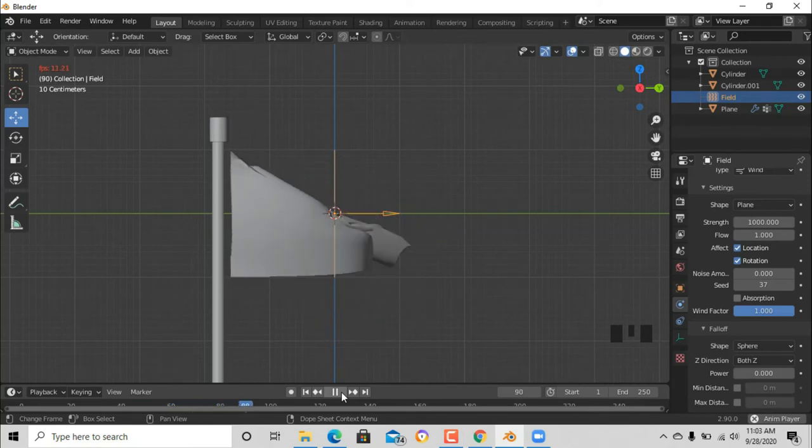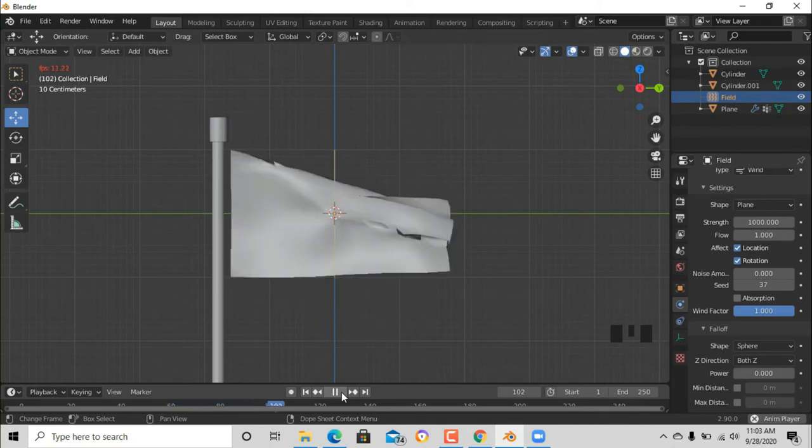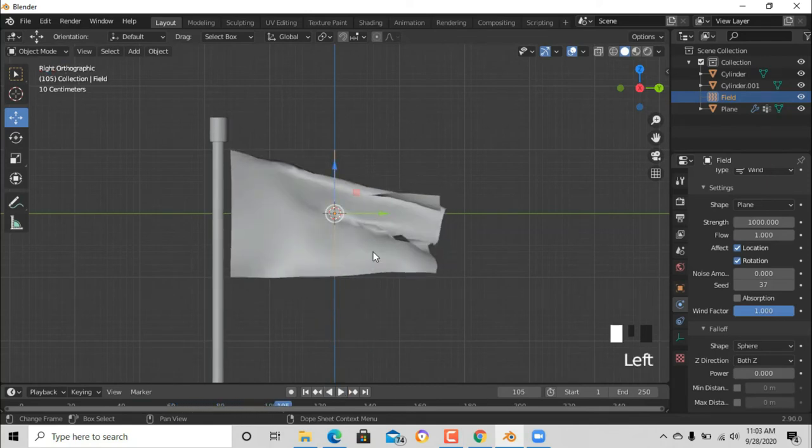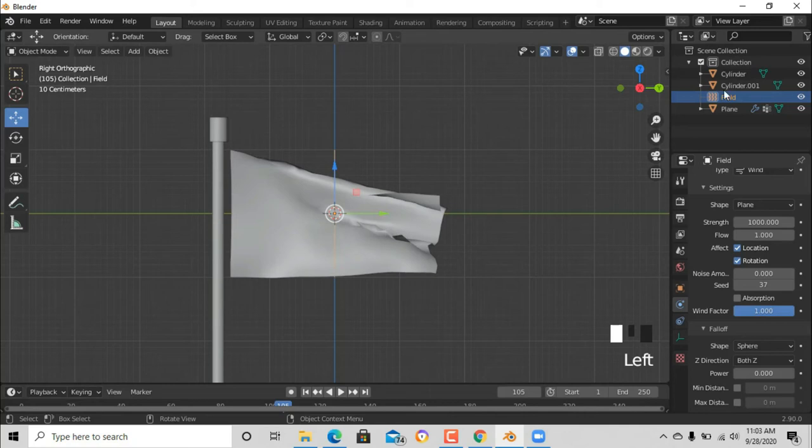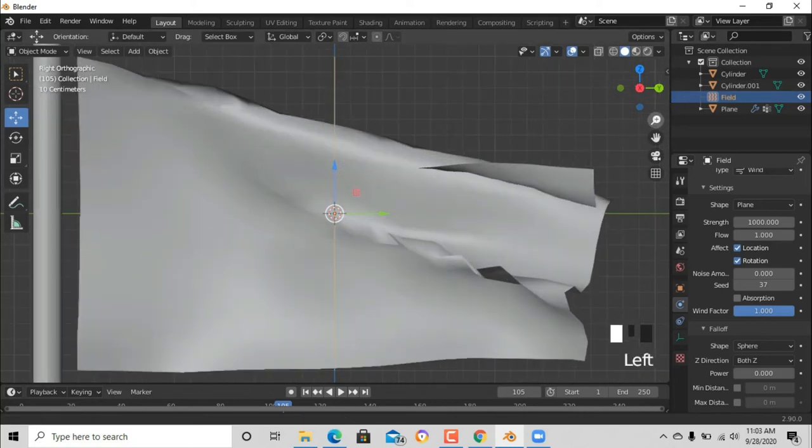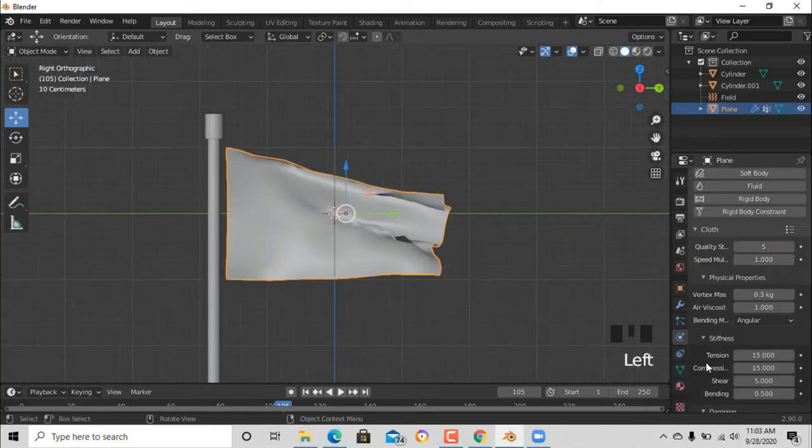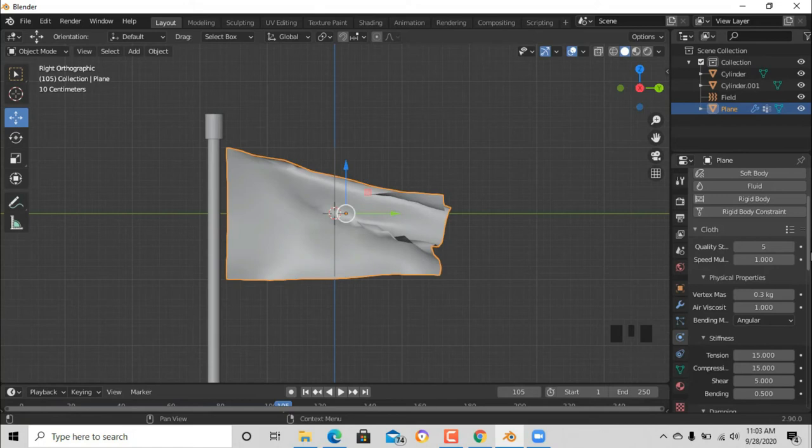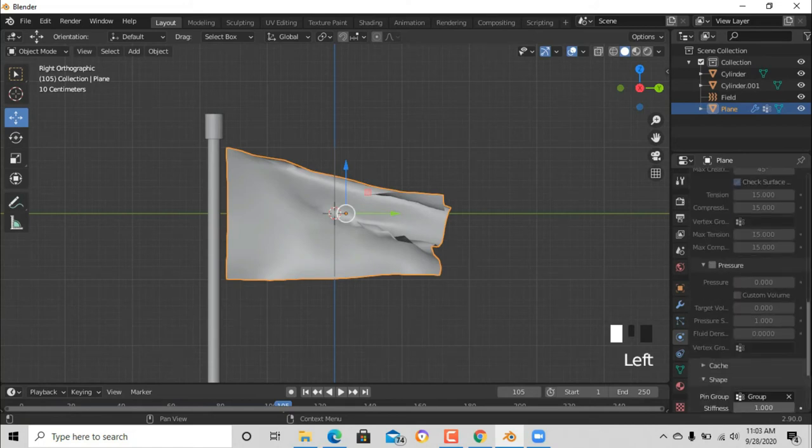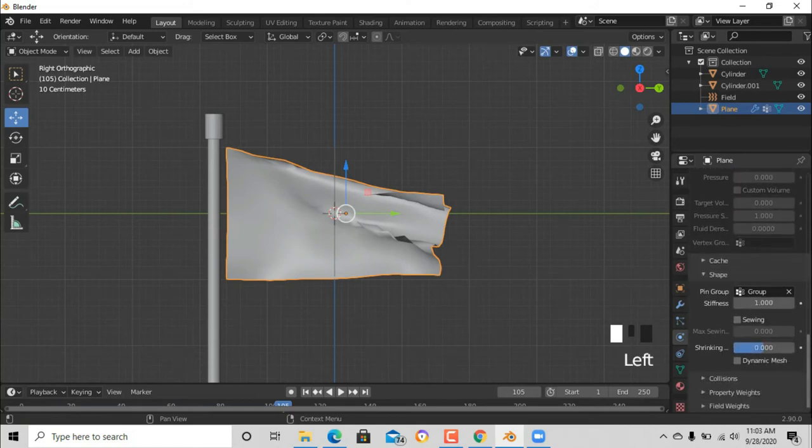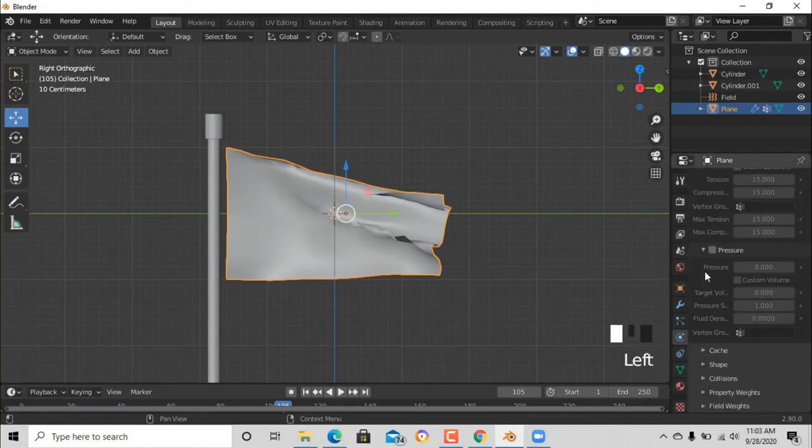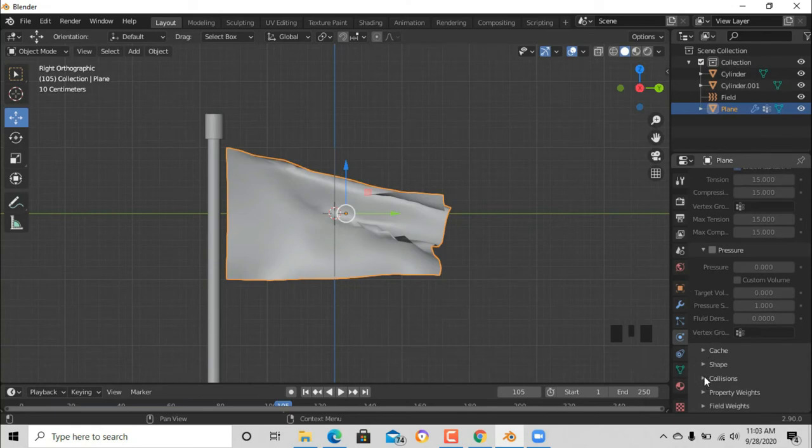You can see that the animation now is really terrible. Look at that, the cloth is cutting itself. Now we need to fix that. Let's go to collisions and scroll down.